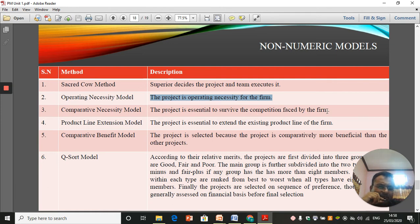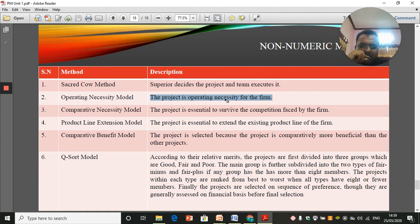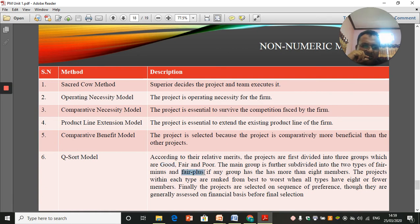The comparative necessity model: the project is essential to survive the competition faced by the firm — you're taking a project only because your competitor is taking it, and if you don't, you will lag behind. The product line extension model: the project is essential to extend the existing product line of the firm, extending something you've already been working on for a period of time. The comparative benefit model: the project is selected because it is comparatively more beneficial than other projects. The Q-sort model: projects are divided into three groups — good, fair, and poor — then further subdivided into fair minus and fair plus if any group has more than eight members, and projects in the good and fair-plus categories are selected.